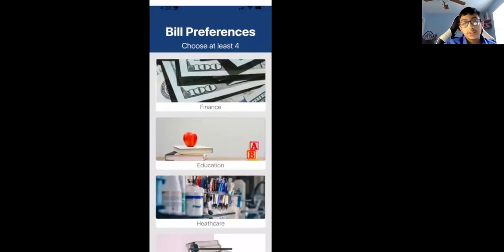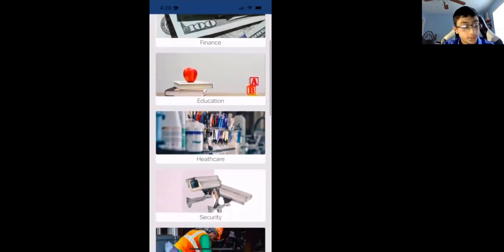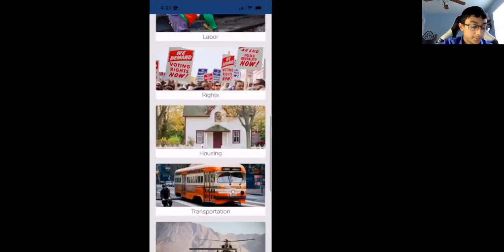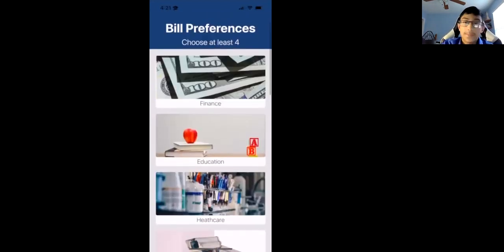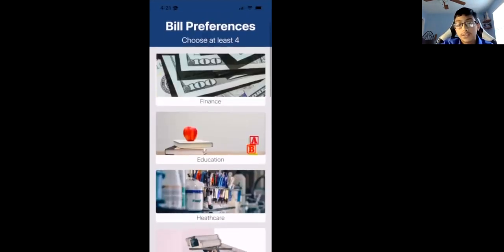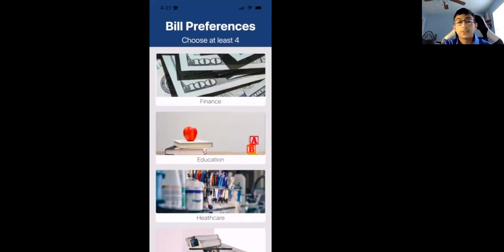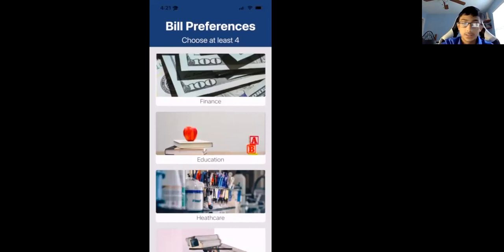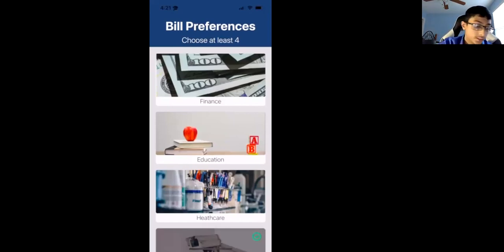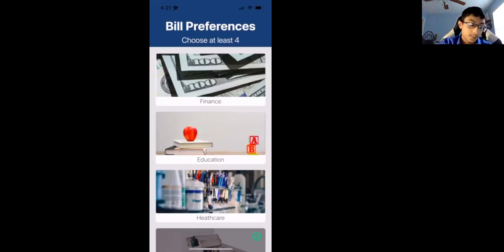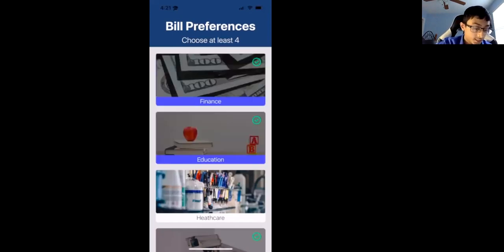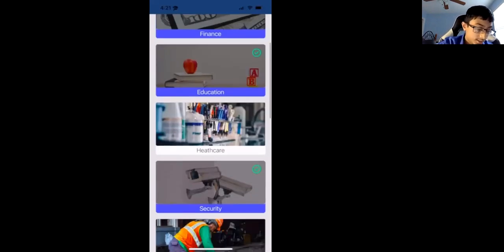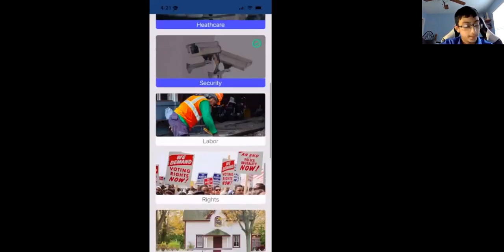So as soon as you click create a new account, you can choose from bill preferences. The app allows you to see different bills in Congress, so you can educate yourself or others about bills in Congress. If you want to learn about new and uprising topics. Let's say I want to learn about finance, education, health care, or security about the world.